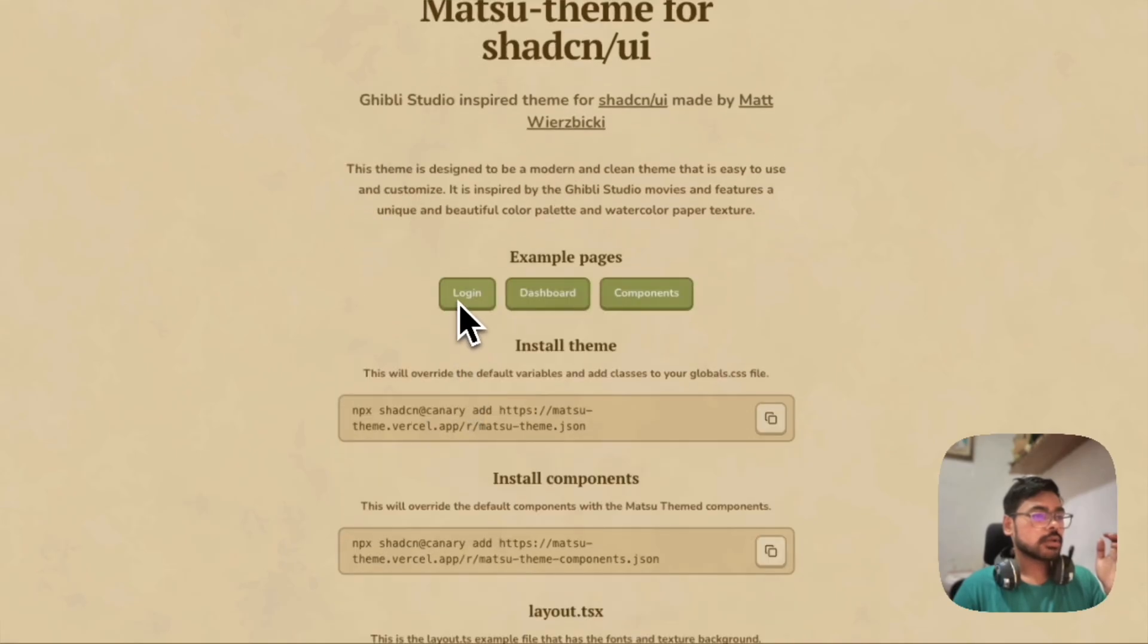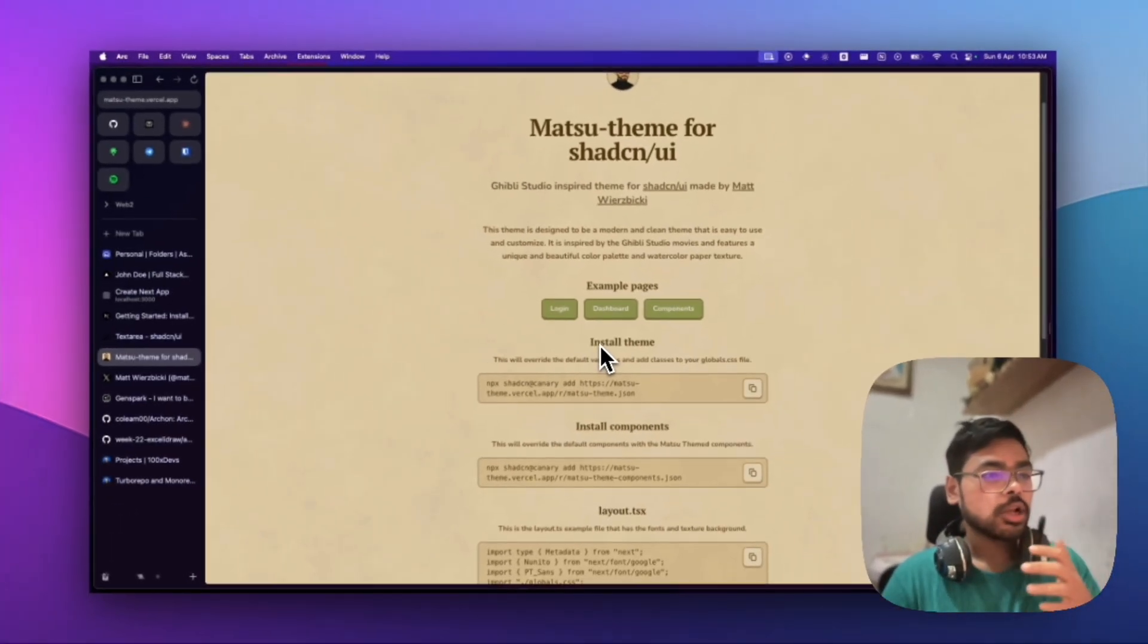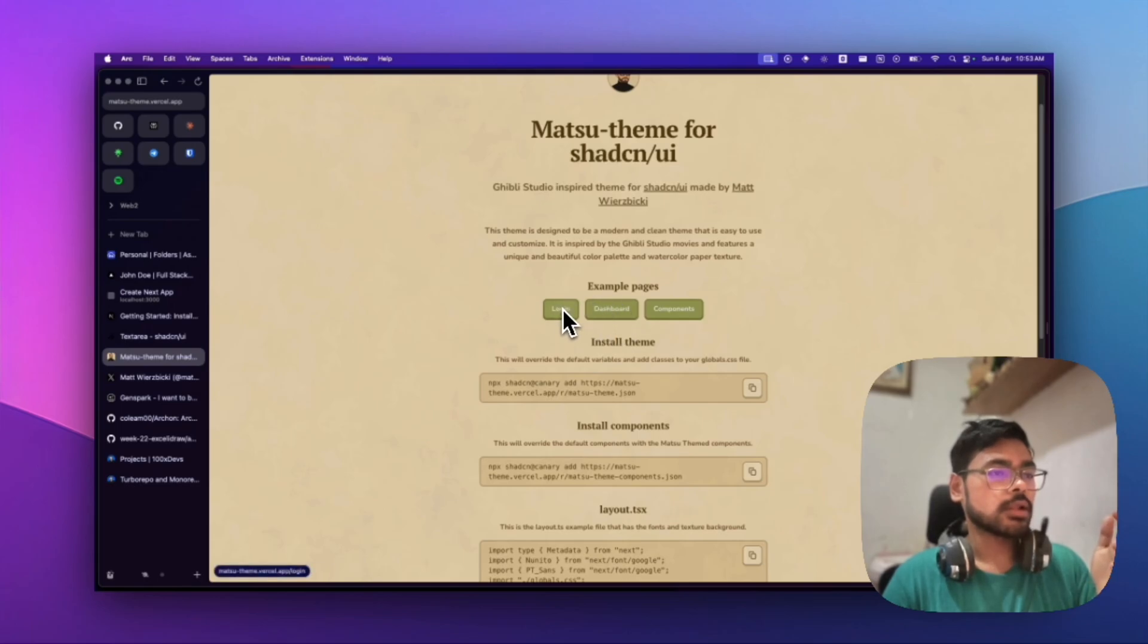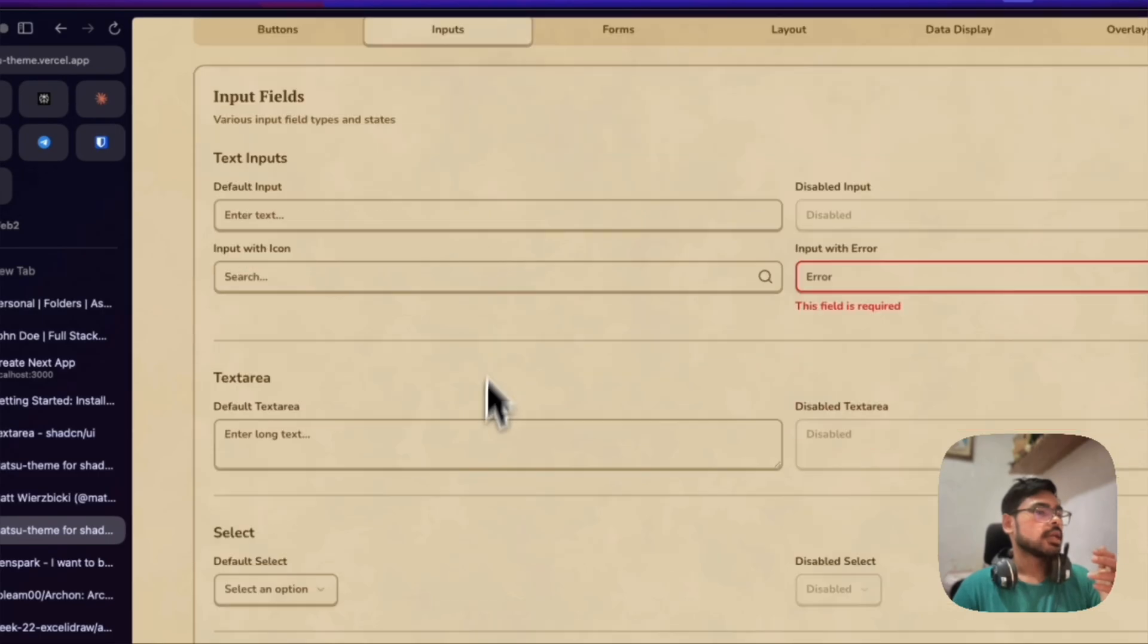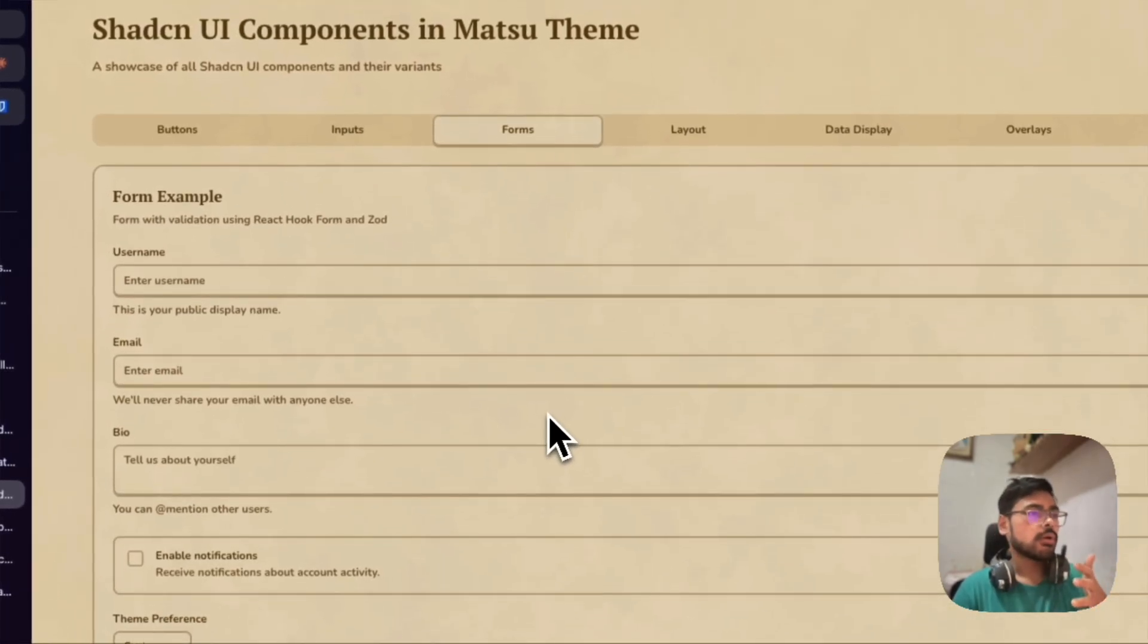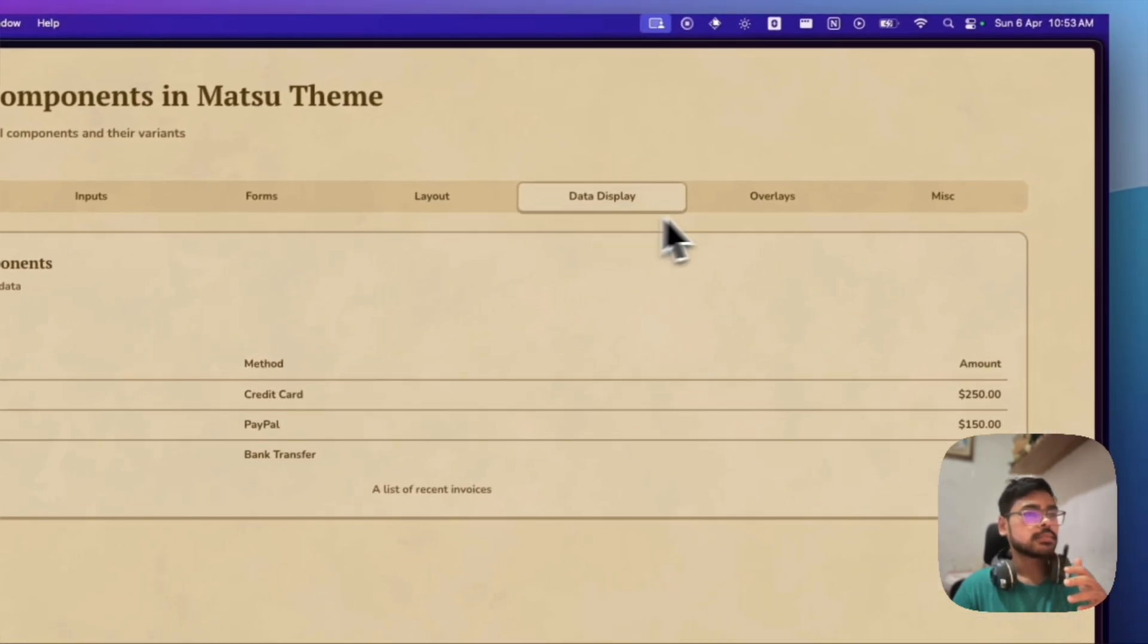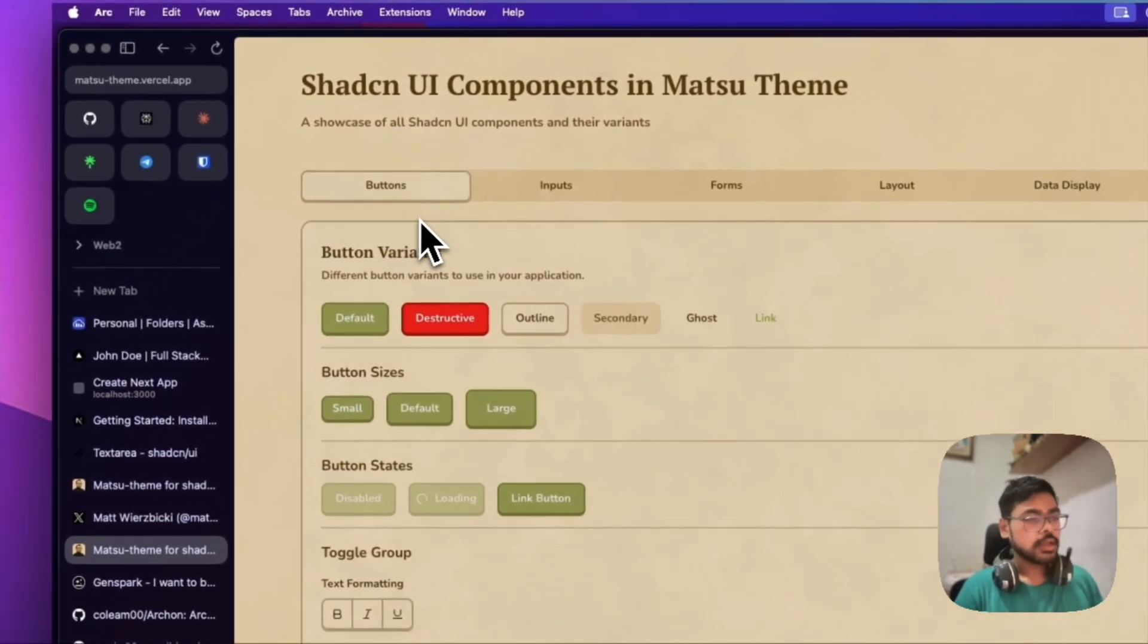These are example login pages and dashboards, but we have all the components here—buttons, inputs, every component in the Shadcn library. Everything is here, like data display, overlay, and all other things.